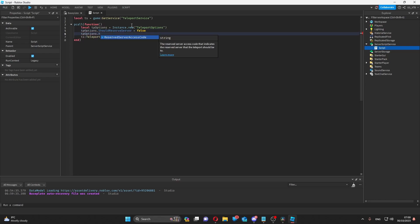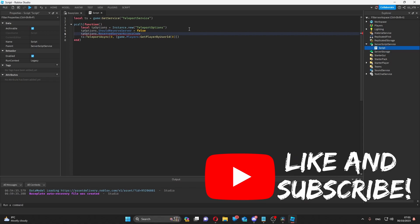And then there's a reserved server access code. This is useful for things like matchmaking systems. It makes a place instance that isn't joinable from the outside. For example, friends can't follow them in how they usually would. You can get the reserved server access code by the member function of the teleport service, reserved server.